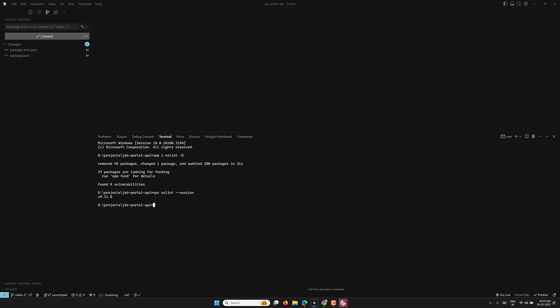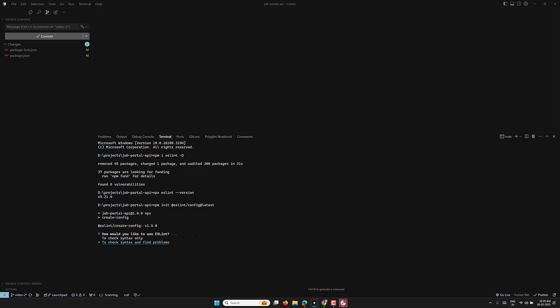To initialize the config, we run: npm init @eslint/config@latest. This will automatically create a config file and ask you a series of questions about your project type. The first question is whether to check syntax only, or to check syntax and find problems — I'm selecting the second option.